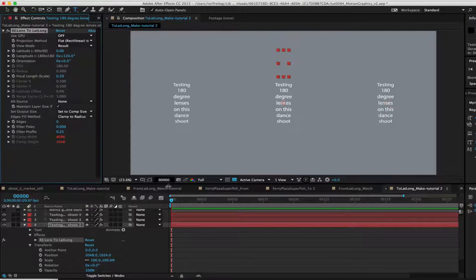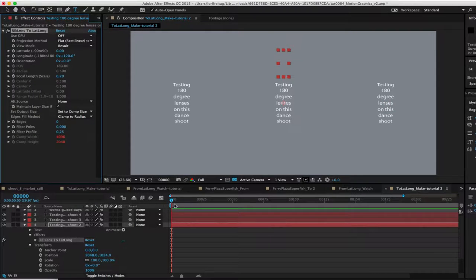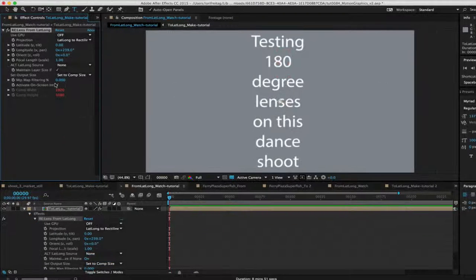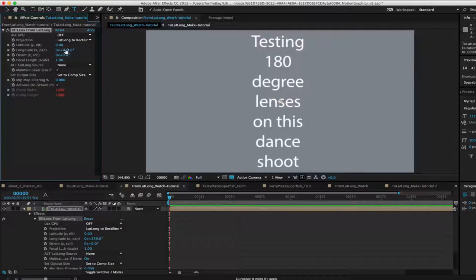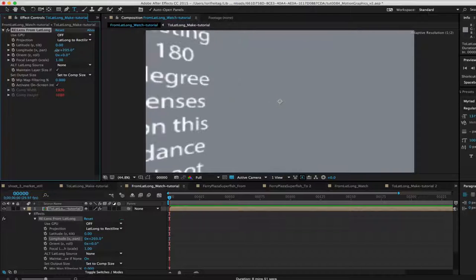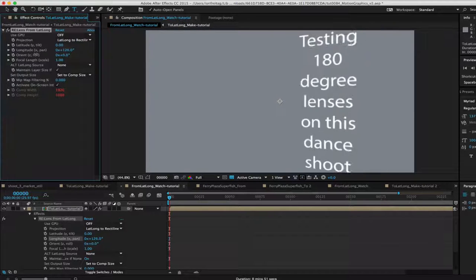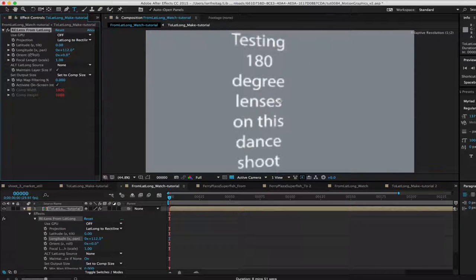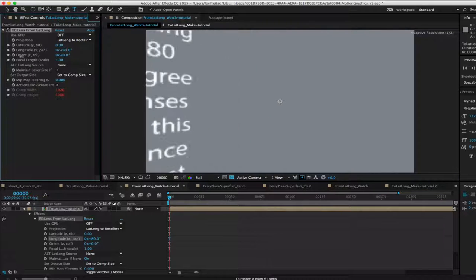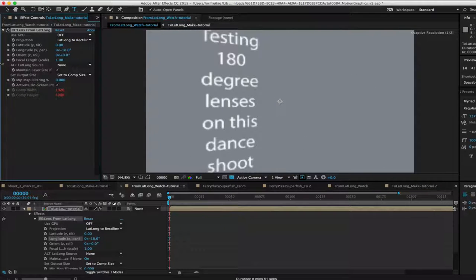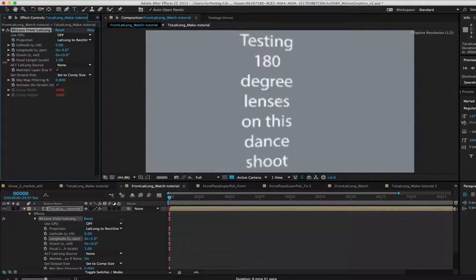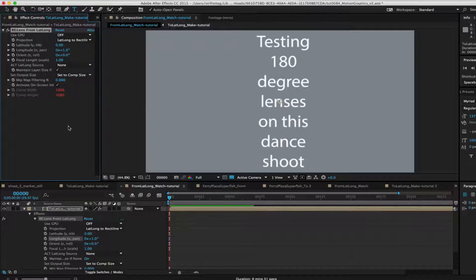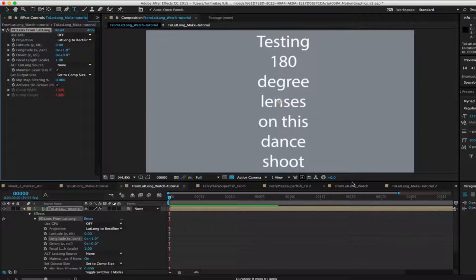Now when we make a new comp and add FromLatLong, which will simulate what it would look like in the 360 viewer, we can see that as we rotate we will always see a title. This is how we would do a title or credits if you want to be able to see them as the viewer gets rotated.